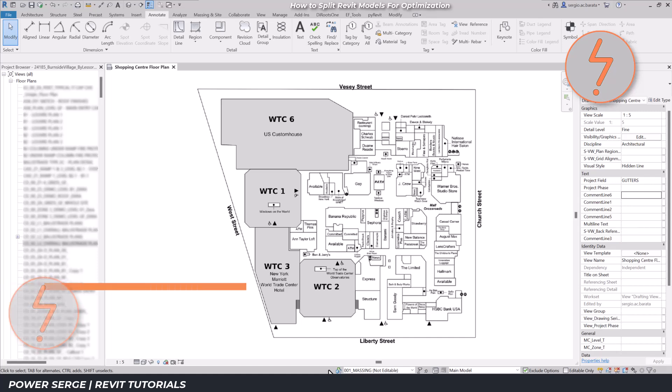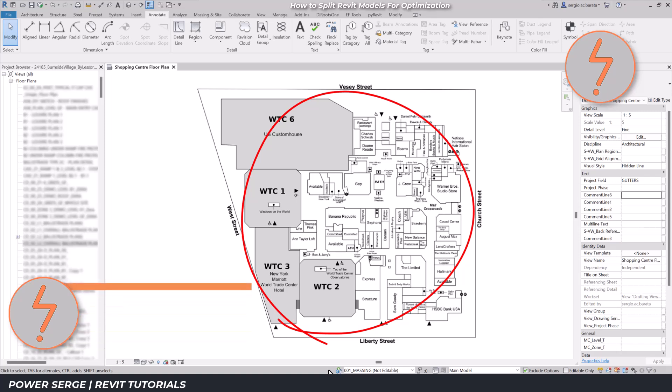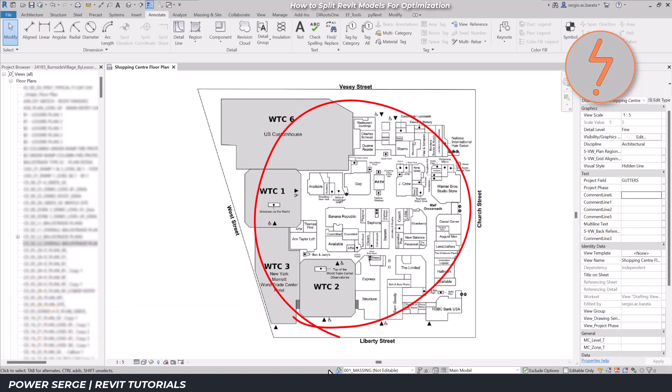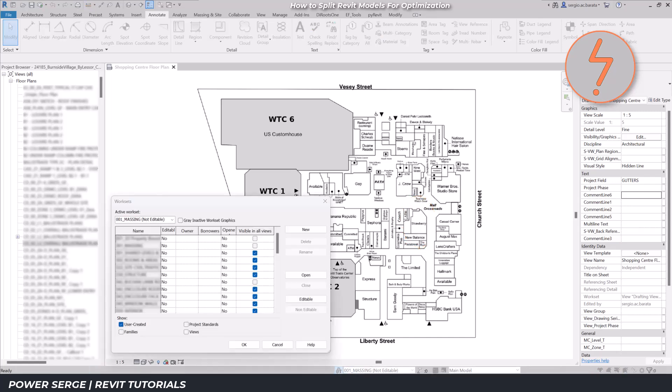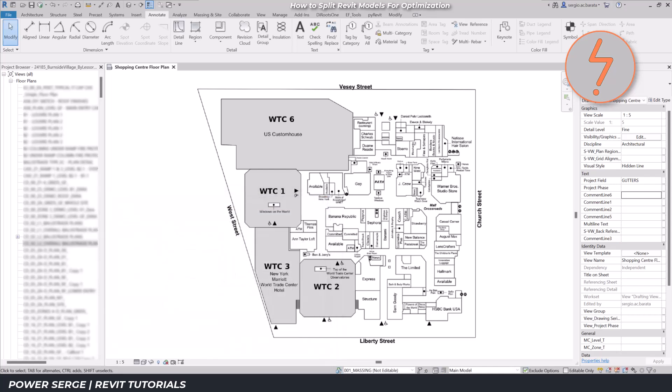I recently worked on a Revit model that included a whole shopping mall. The problem was that my team only needed to document one of the tenancies. Because the model included them all, it had heaps of worksets and so many views. Finding the views that I needed was an absolute nightmare.